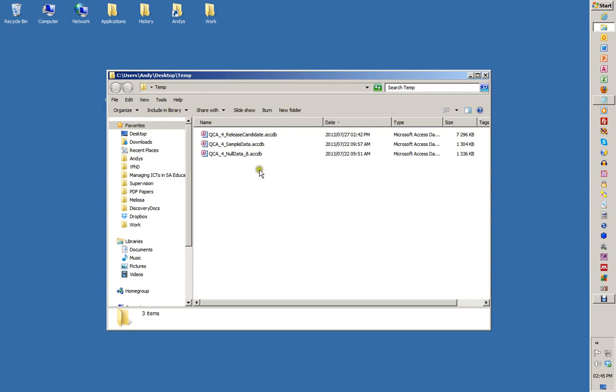The null data is for when you've got your own projects and want to get started. You make a copy of this file and open it.